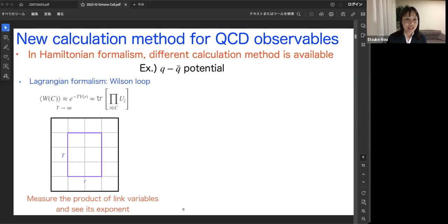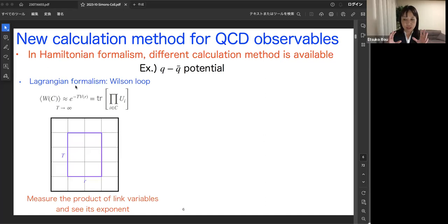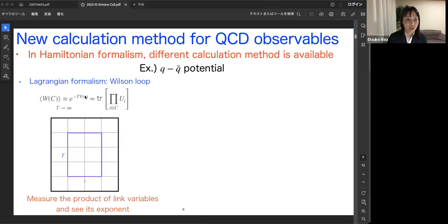Let me show you a simple example. We have different calculation methods in the Hamiltonian formalism for QCD observables. Consider the Q-Qbar potential. In the conventional method based on Lagrangian formalism under lattice Monte Carlo QCD, we first generate configurations without probe charges. Then we calculate the Wilson loop on contour C with temporal size T and spatial size R. After taking the large-T limit, it is exponentially related to the Q-Qbar potential V(r).